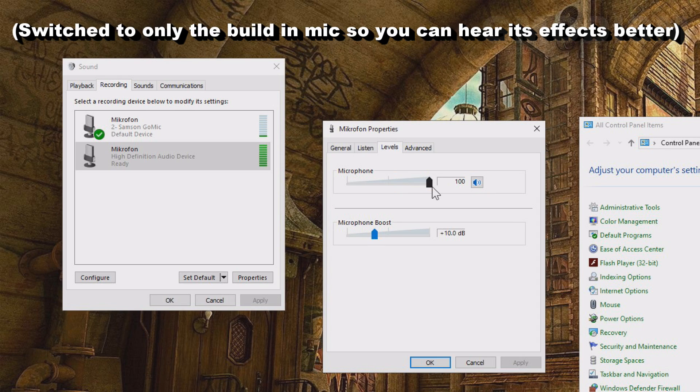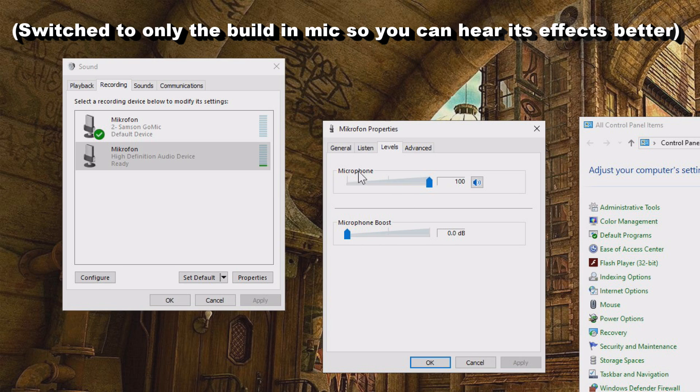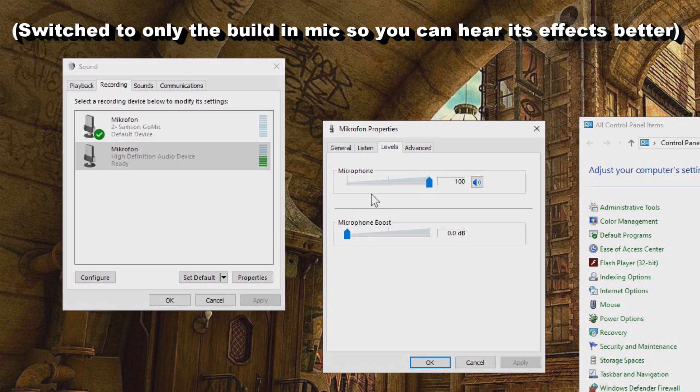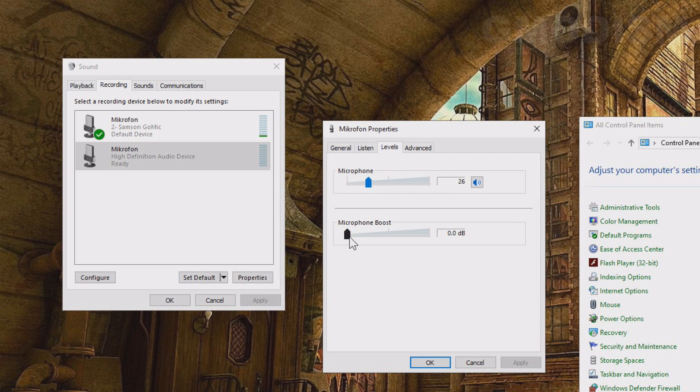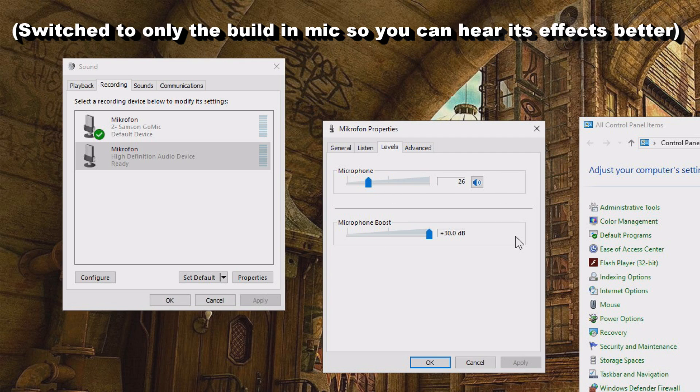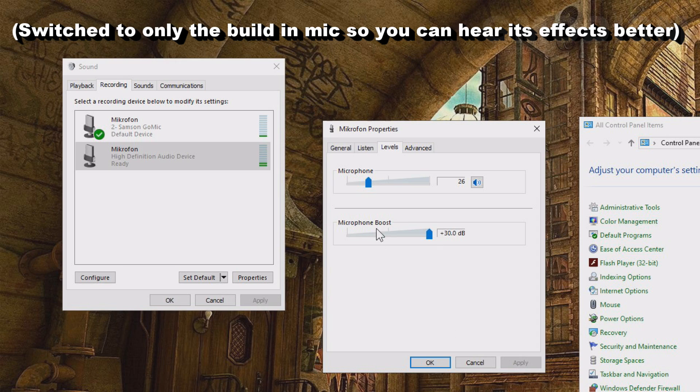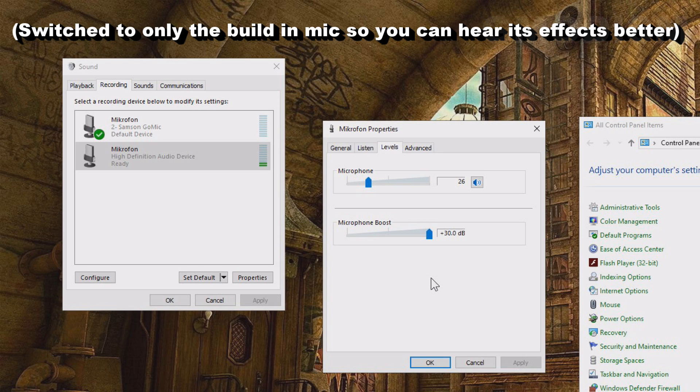Now what you might notice, which is pretty interesting, is that this first slider sets the sensitivity of your microphone. So if you have a lot of background noise, you might want to keep this a little lower, like, I don't know, 26, and then you boost the microphone instead. Now, as you can hear, we have a lot of less background noise, but still better volume.